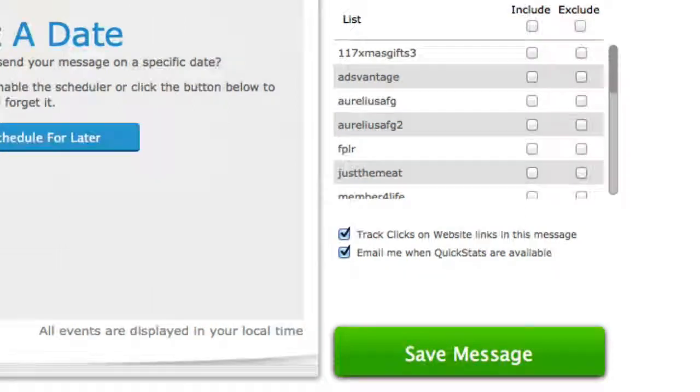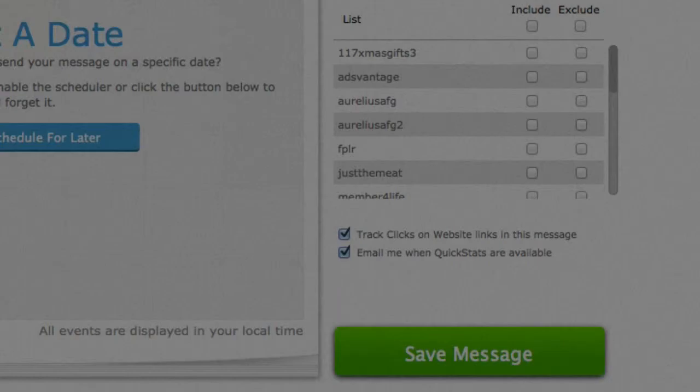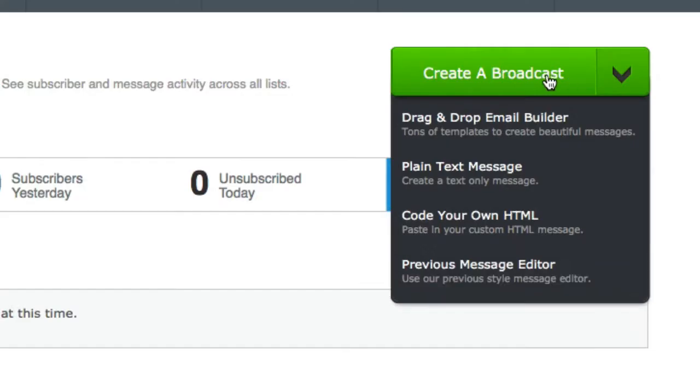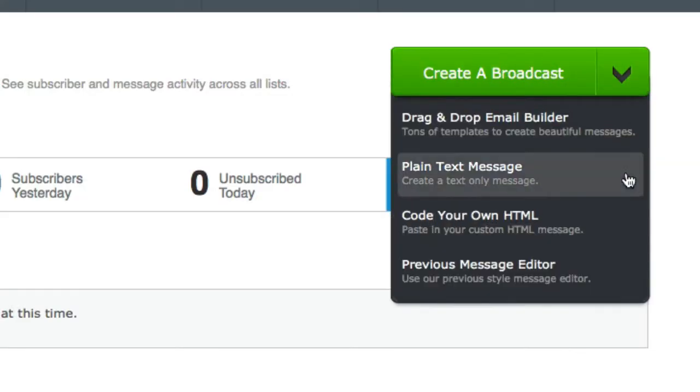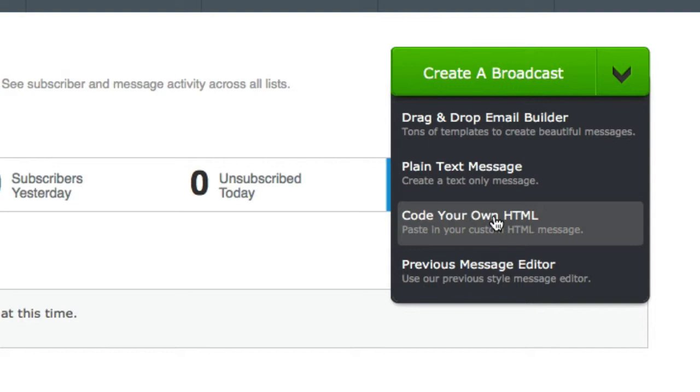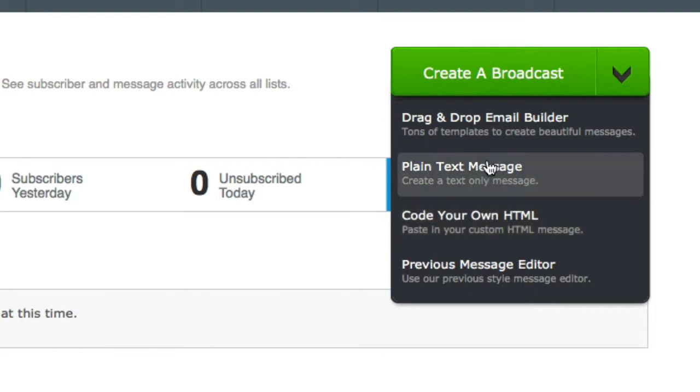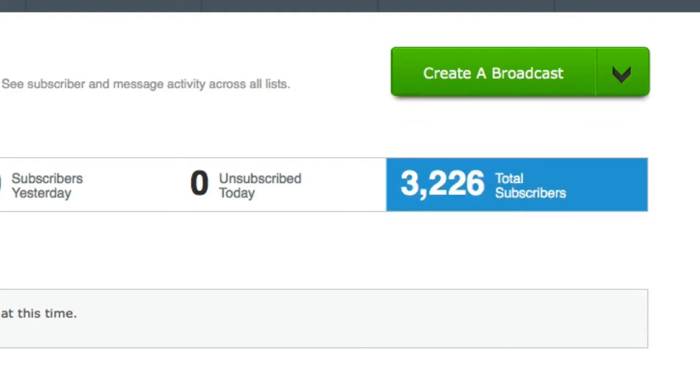So let me just go back to the homepage. So in this section, this button here, I'm going to select code your own HTML. So it needs to be HTML format rather than plain text format. Otherwise it won't track. That's in Aweber.